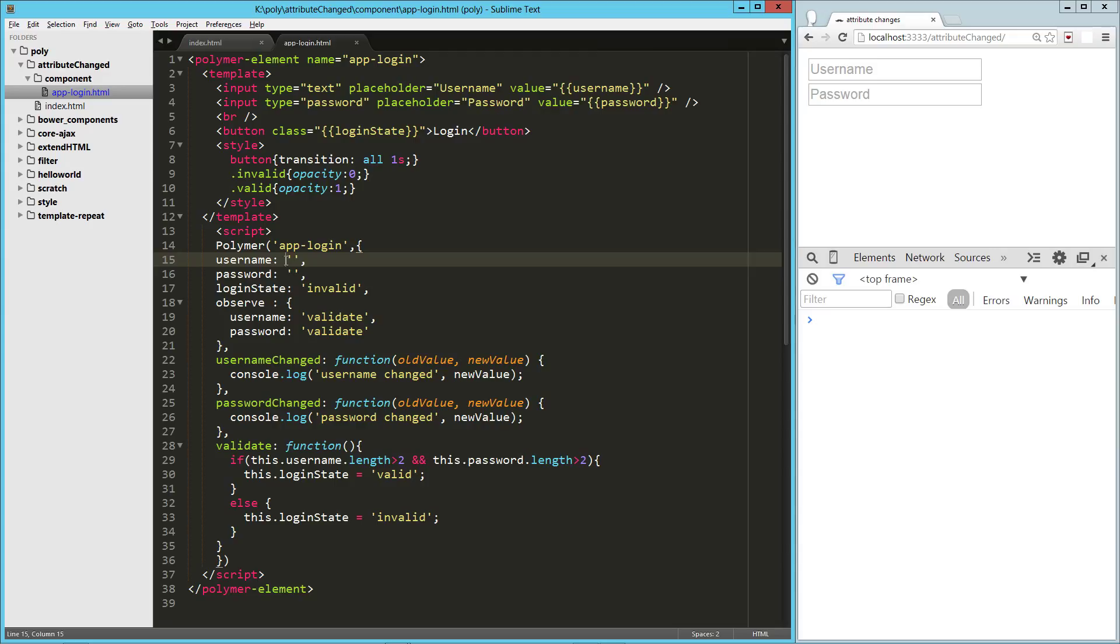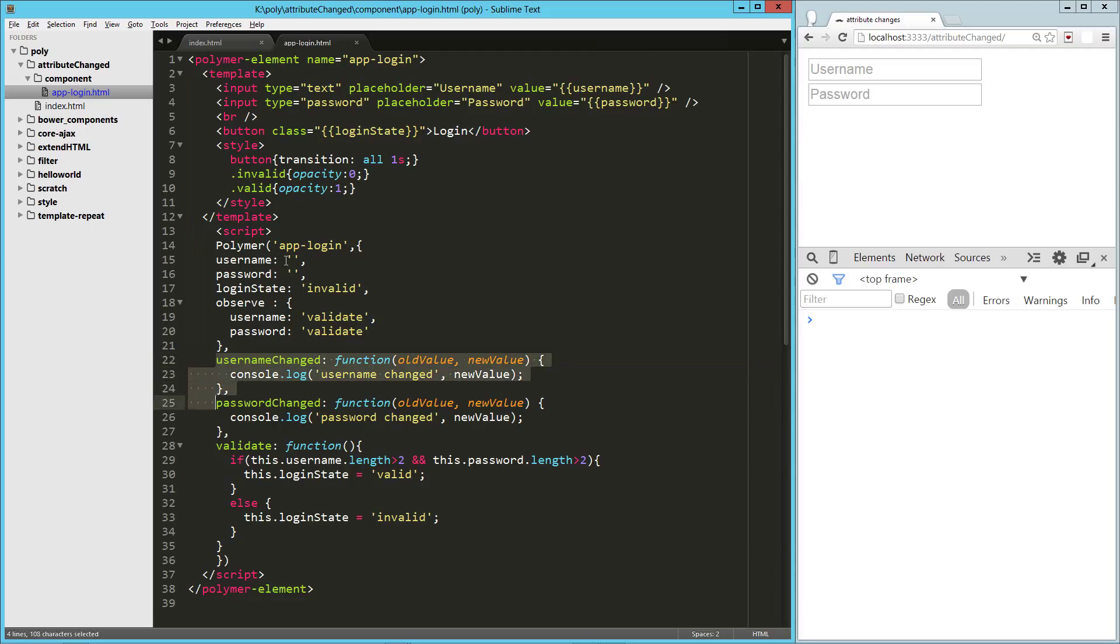That is a couple different ways to respond to attribute changes. You can use the observe method here, which will override these methods, which are also really cool, where you can just pass in the attribute name changed as your function name and bring in the old value and the new value and respond to that as well. So there you go. Hope you guys enjoyed it. Hope you have a good one.